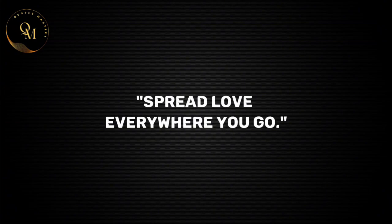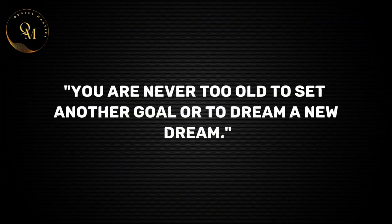Spread love everywhere you go. You are never too old to set another goal or to dream a new dream.